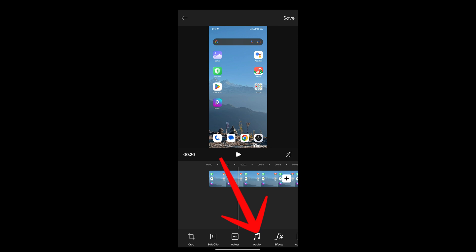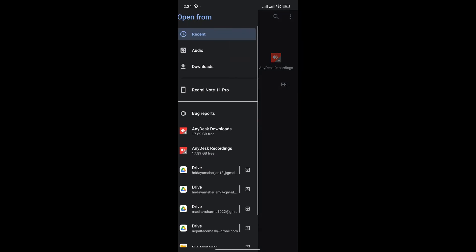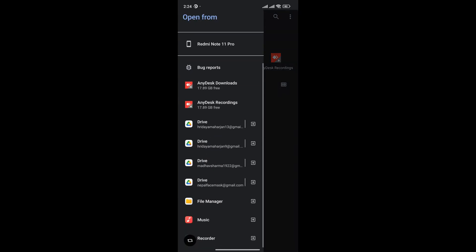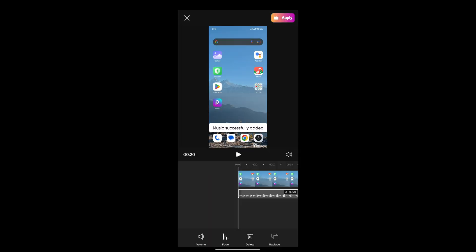Now you can either import or extract the audio. We are importing audio, so tap on import. This will lead to your local file. You can directly access any of the music that you have in your local files. Tap on the music that you want to select and hit OK.